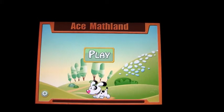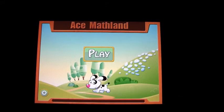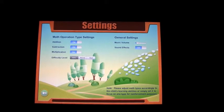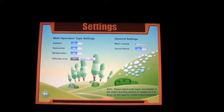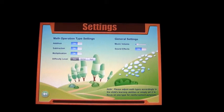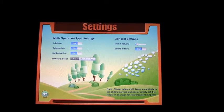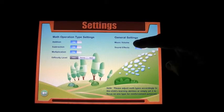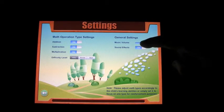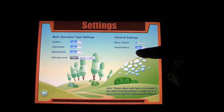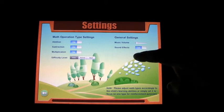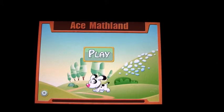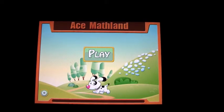This is called Ace Math Land and it is exactly what it says — it's a math app. It has three different types of math: addition, subtraction, and multiplication, with difficulty levels easy, normal, and hard. You would obviously adjust that to what's appropriate for your child or children, whether in a classroom or home environment. Music volume is left low, sound effects are on, and we've got everything set on easy with addition, subtraction, and multiplication options on.